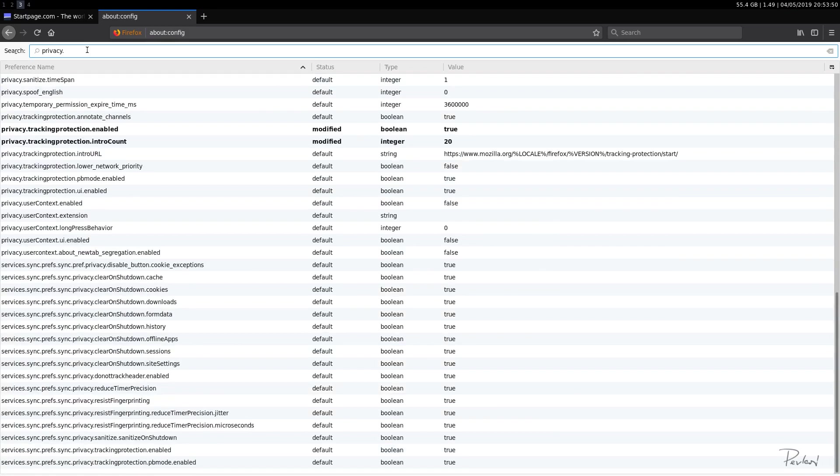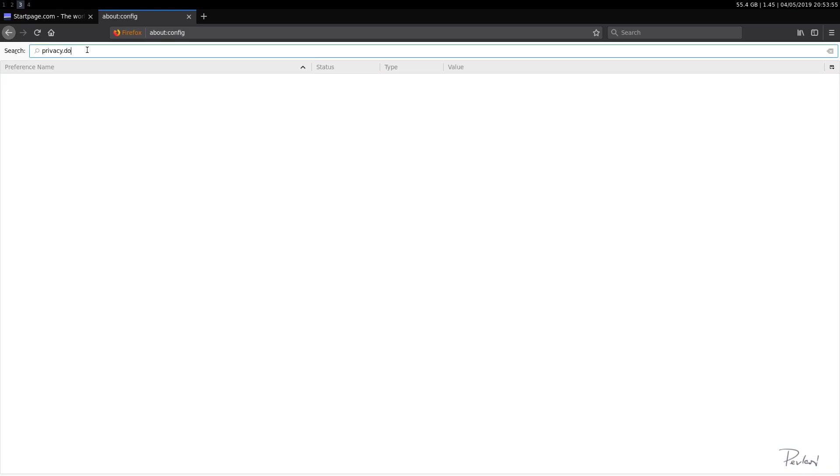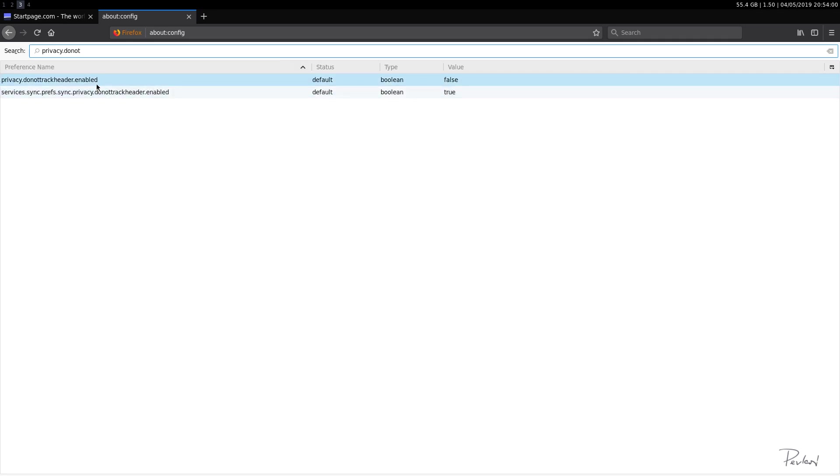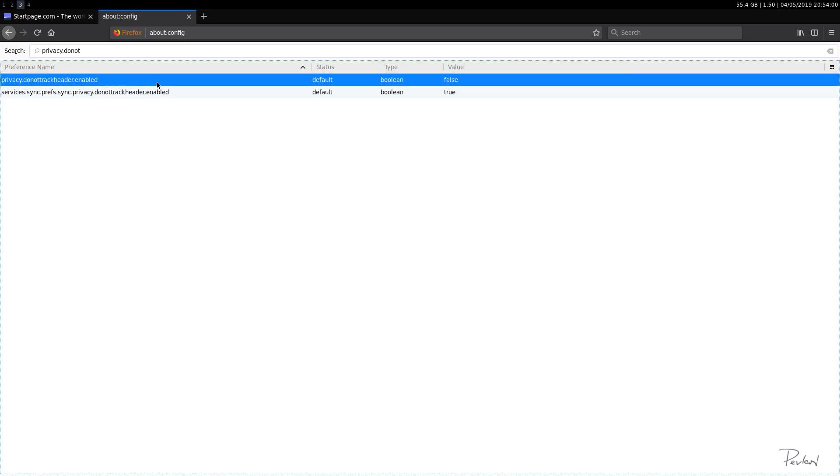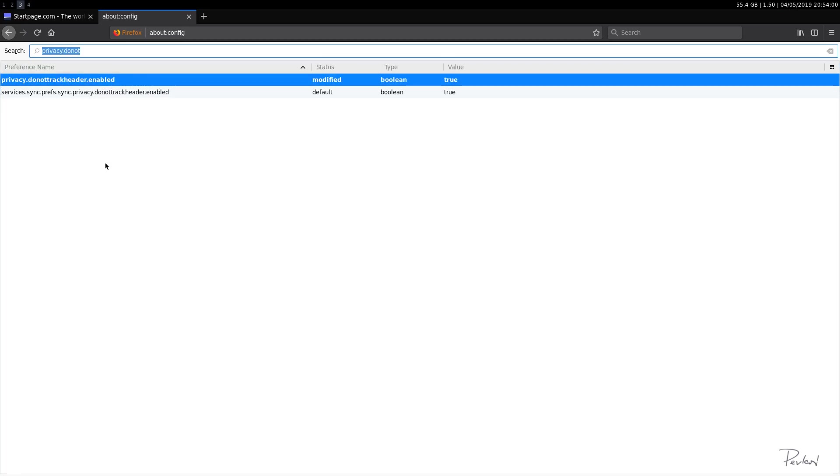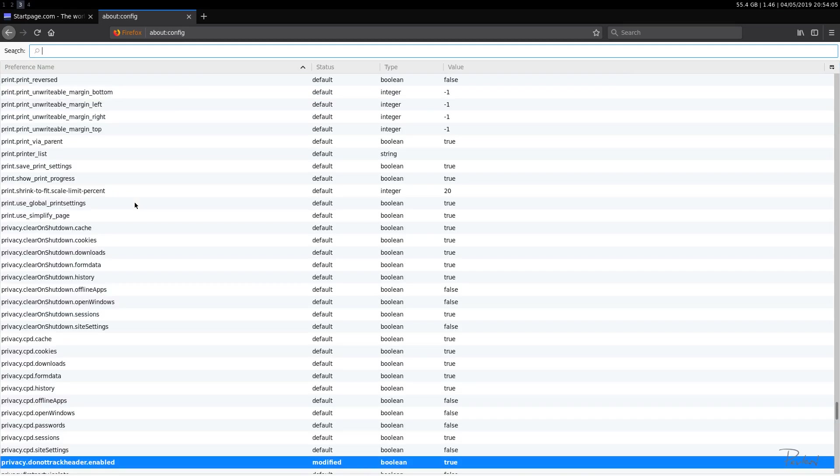privacy.donottrackheader.enabled. We'll select that as true.